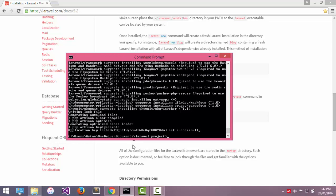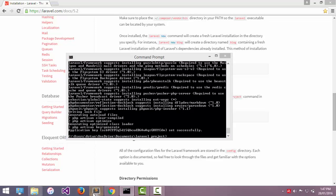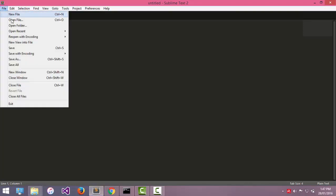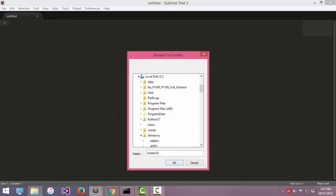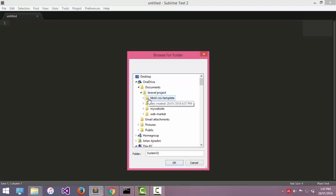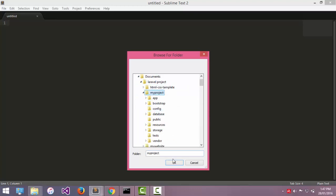And now my project is created successfully. The next step is to open my Sublime Text and drop my project folder in Sublime Text. Open folder, my project folder.